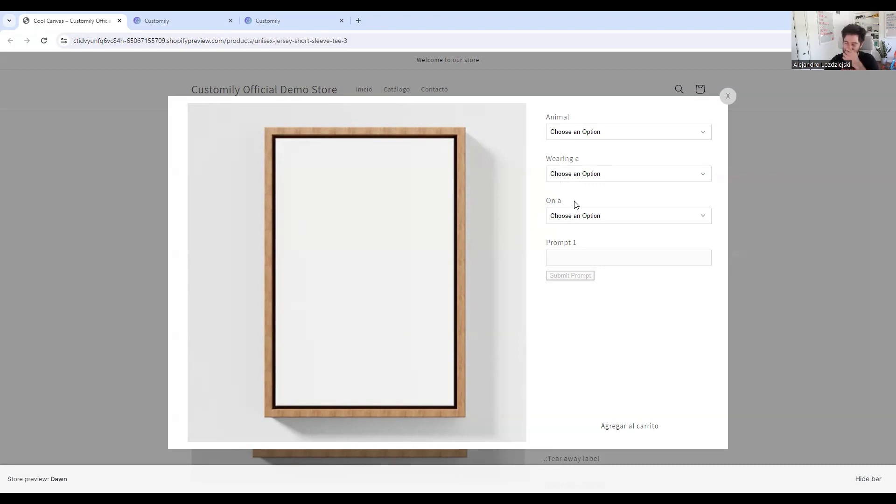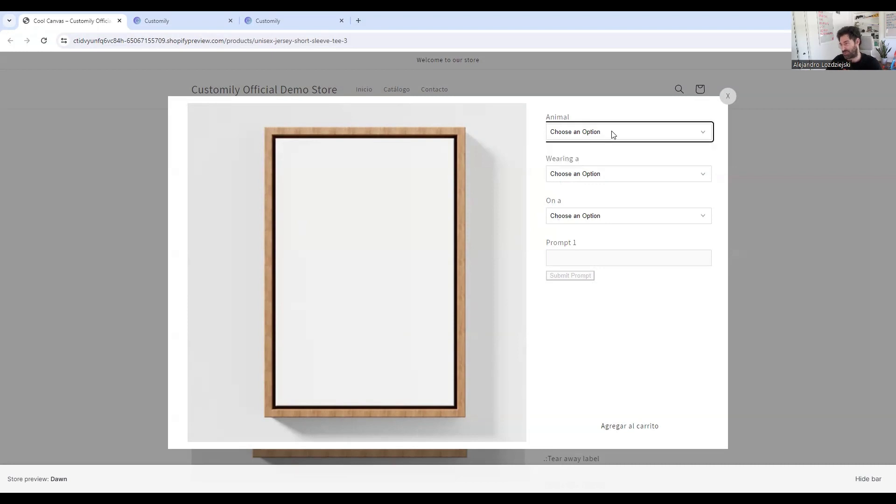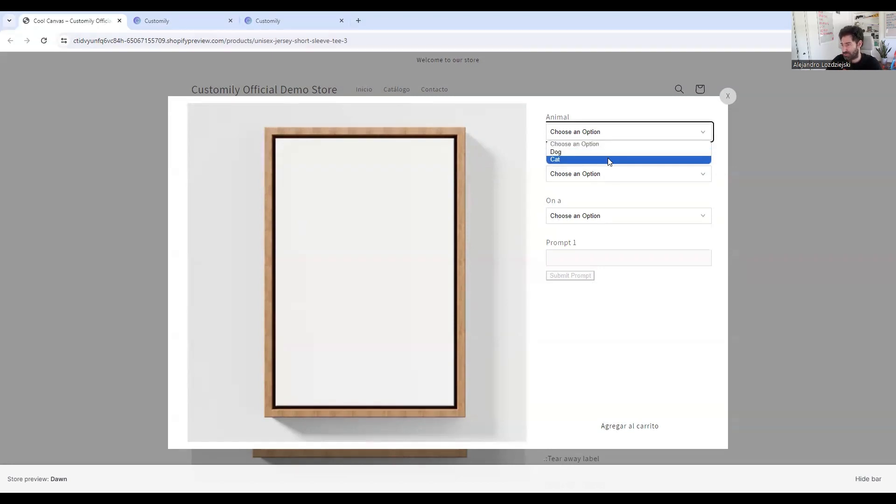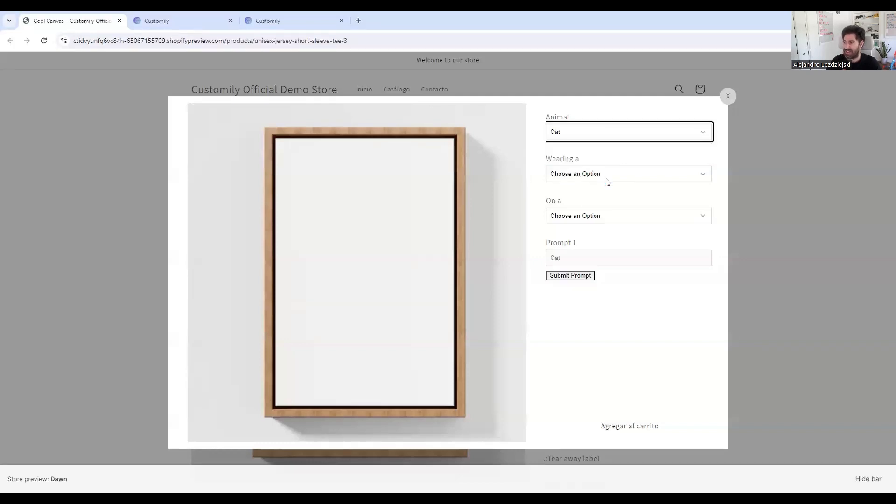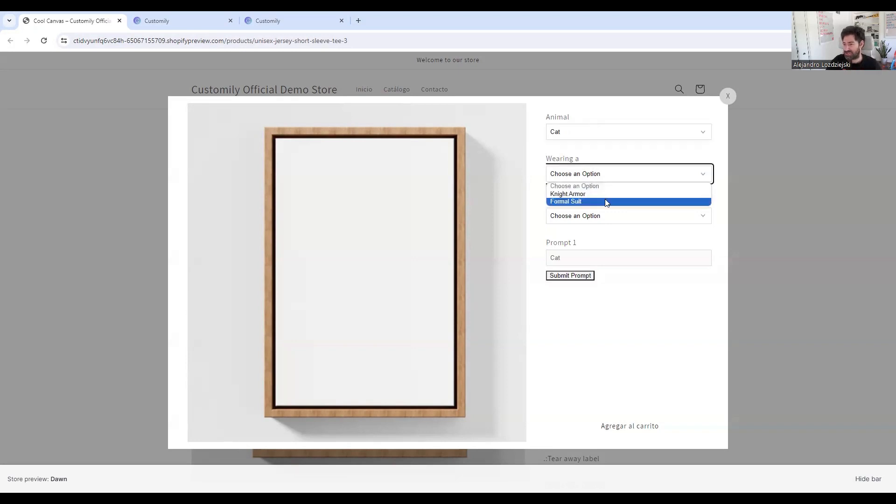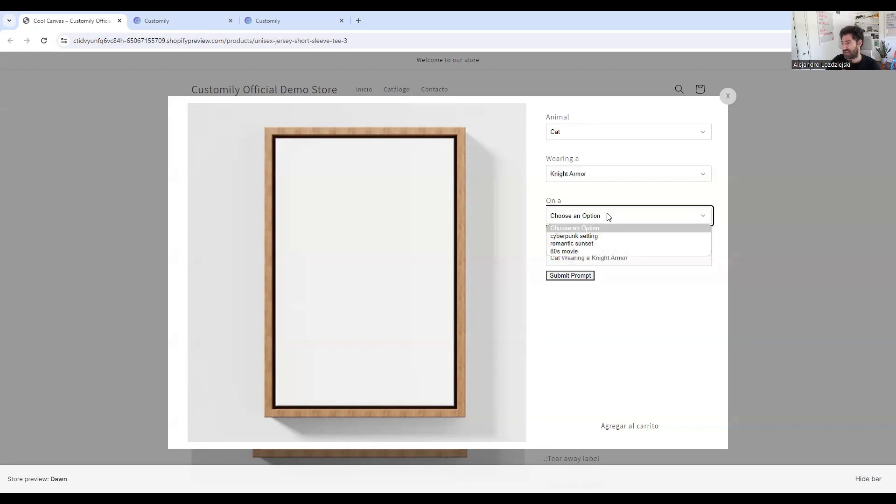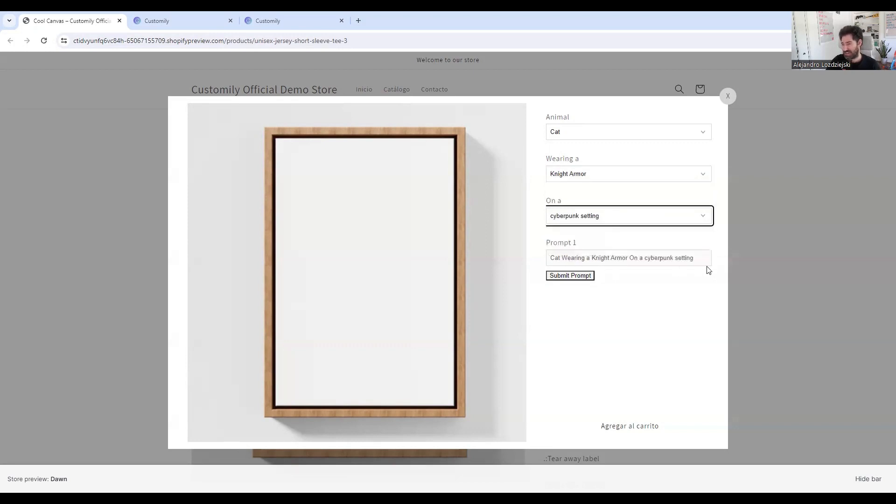So here, this is a very simple example, but you can get as creative as you want. And in this case, I can choose an animal. So I selected two animals for my shopper to choose from. I'll just go ahead and select cat. Then I'll select wearing A, and I'll just go ahead and select the knight armor. And I can also select the setting, for example, on a cyberpunk setting.